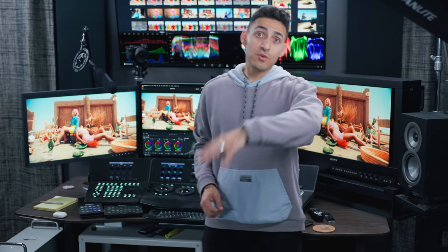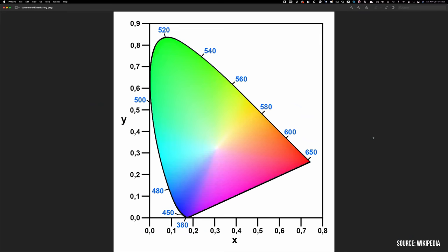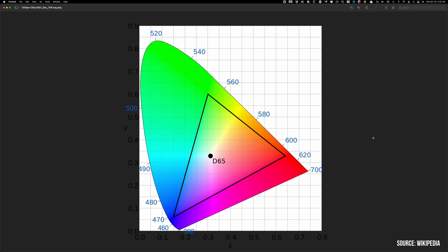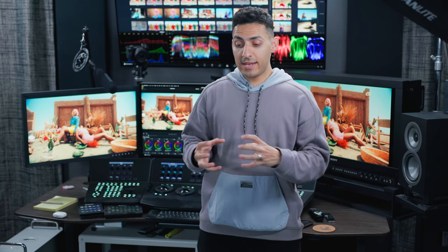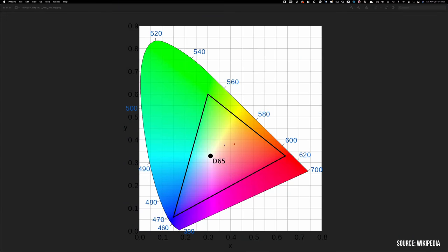So now that you have some context, we're ready to talk about color gamut. Color gamut is range of colors inside of the visible color spectrum. Okay, so let's look at this horseshoe again, but this time with the Rec.709 color gamut.